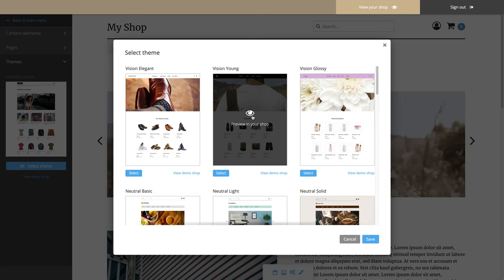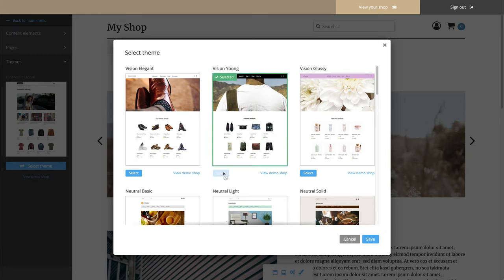Once you decide to use one of the themes, click on Select and then Save.